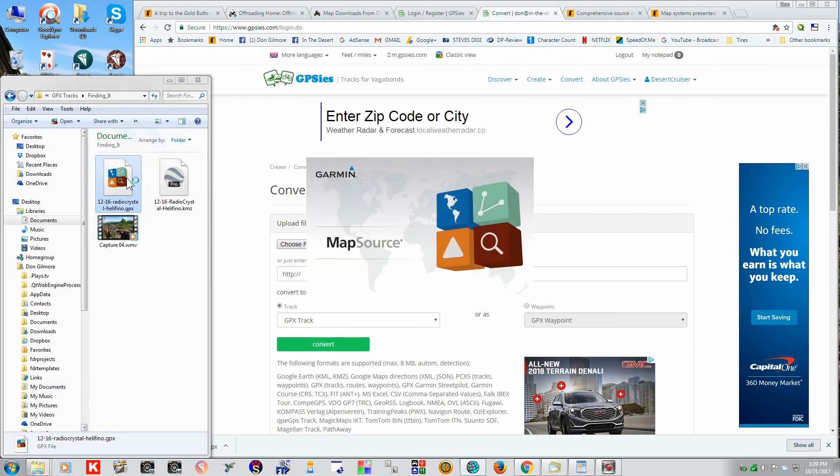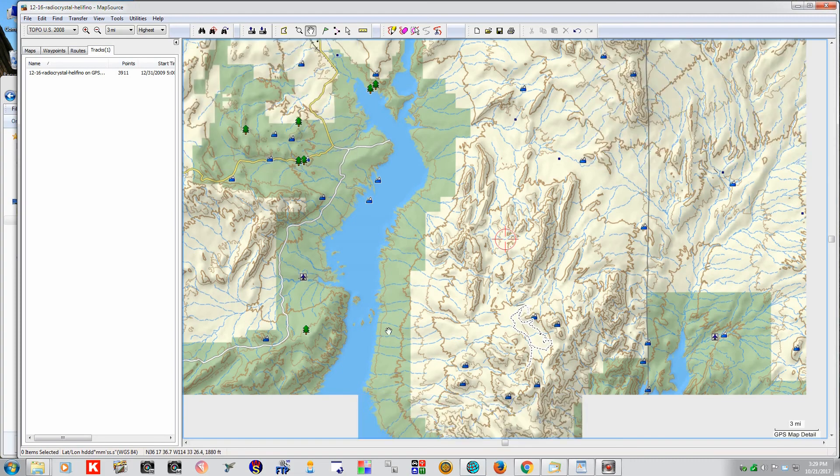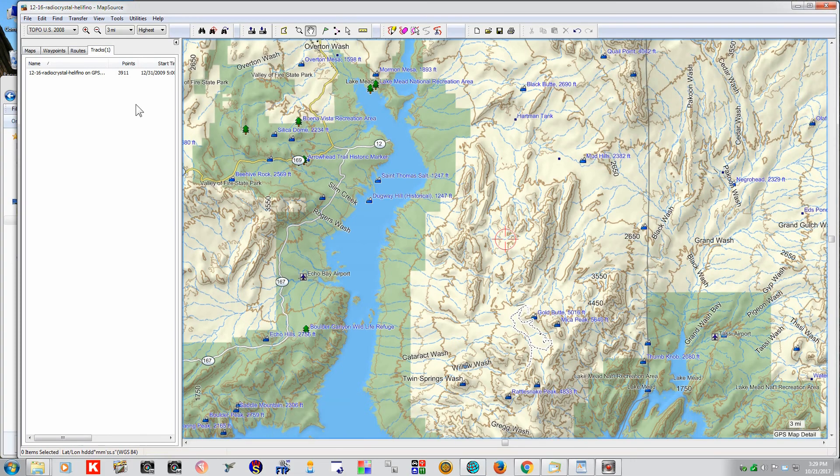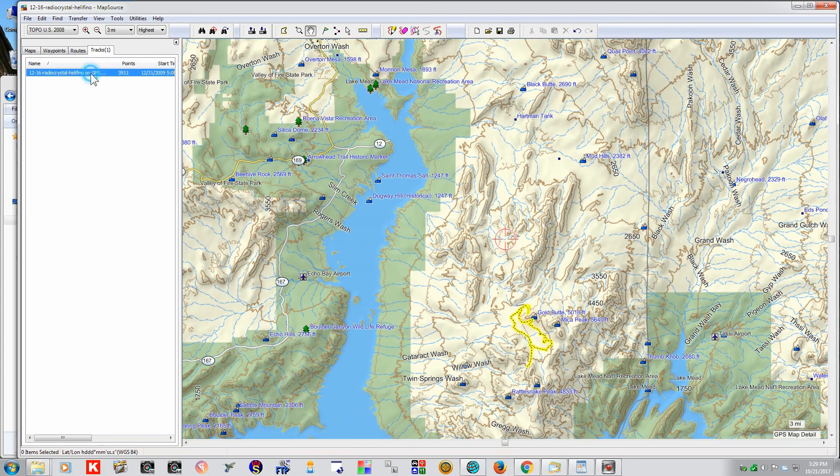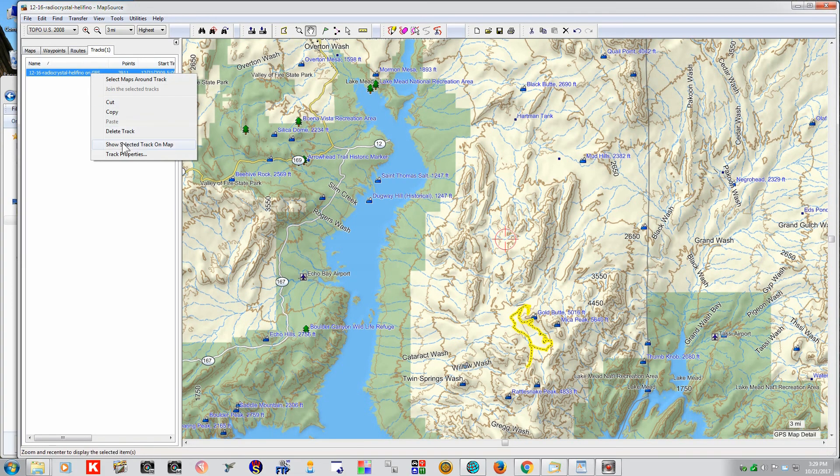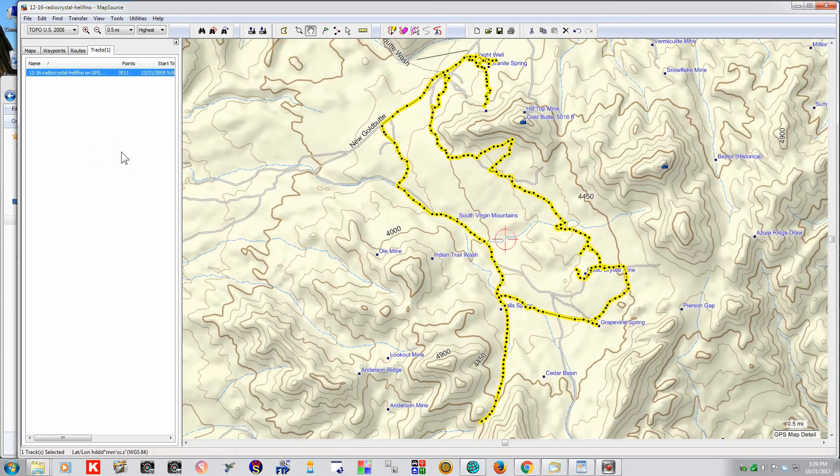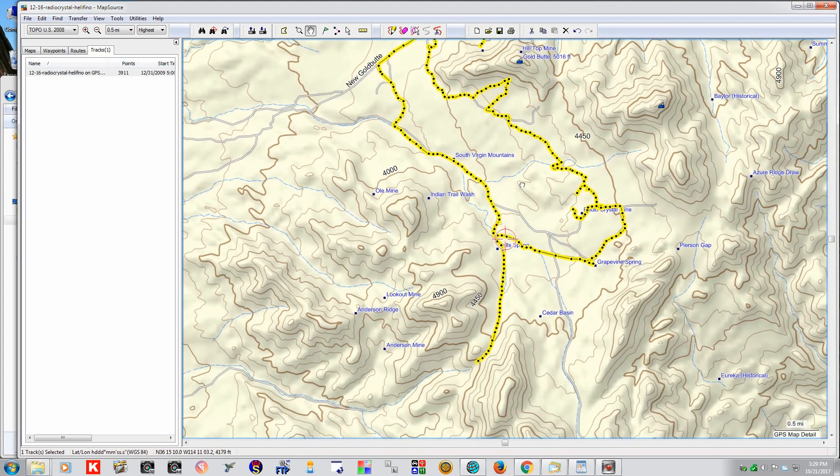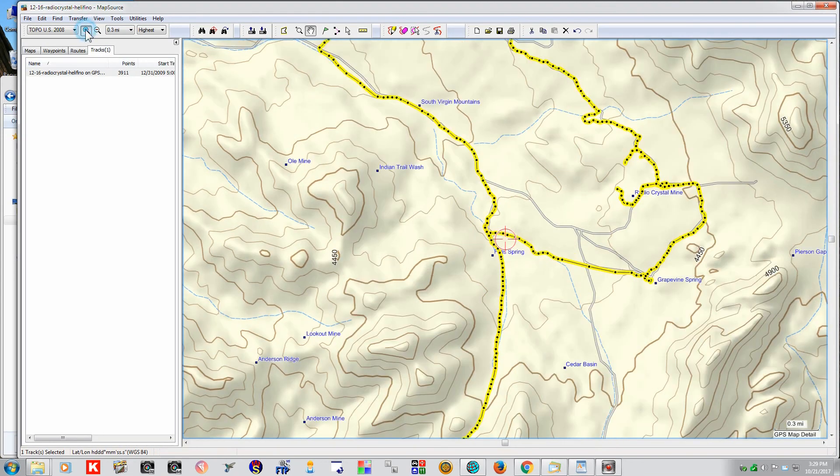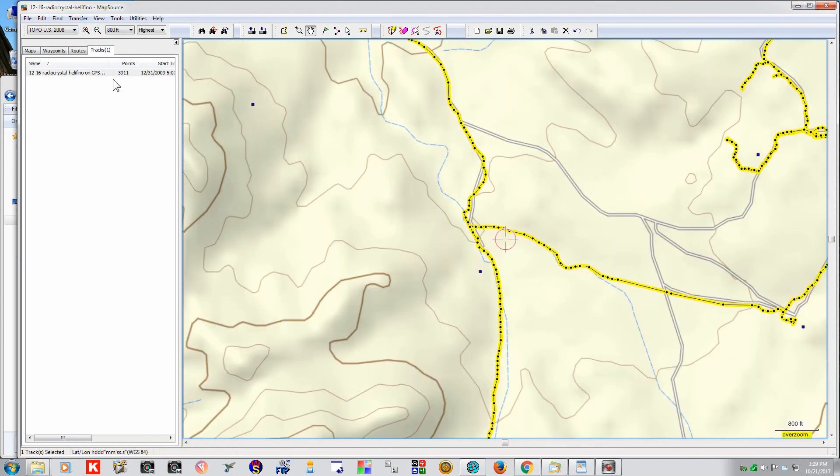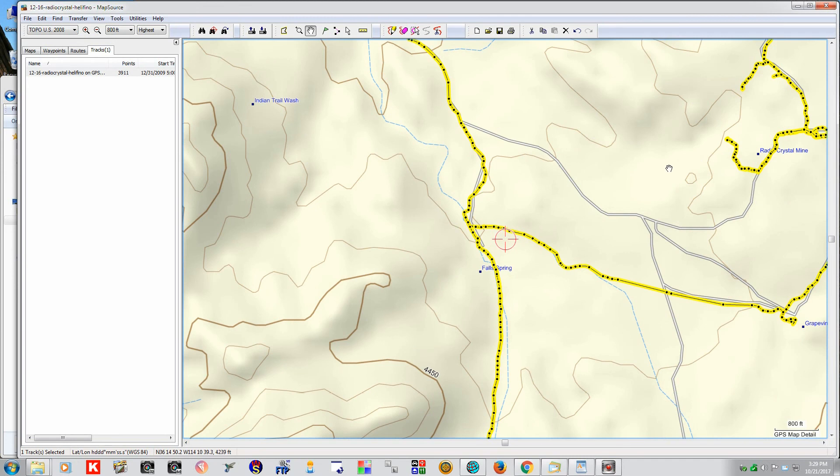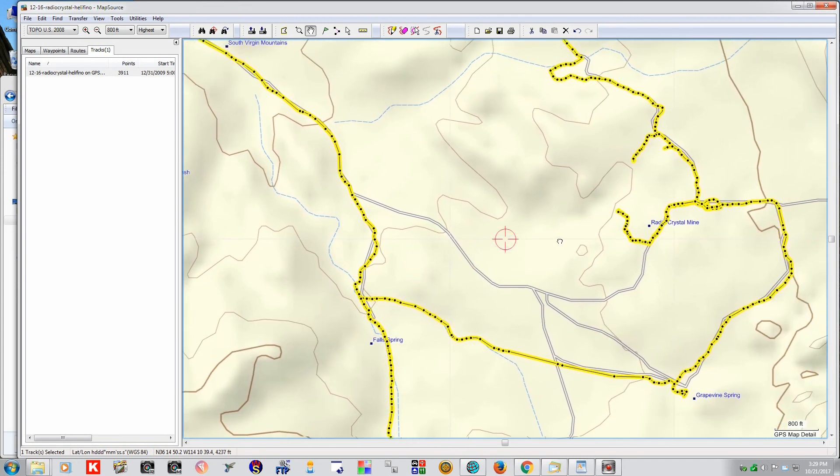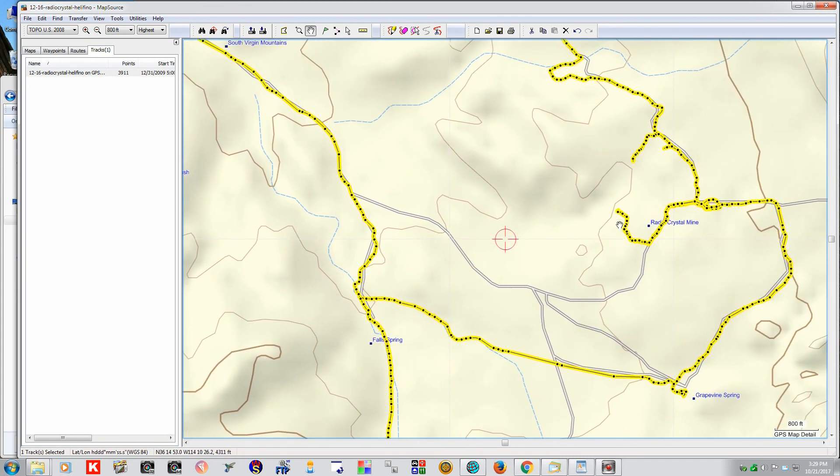We'll pull this up on a Map Source Topo. Okay, here we are.